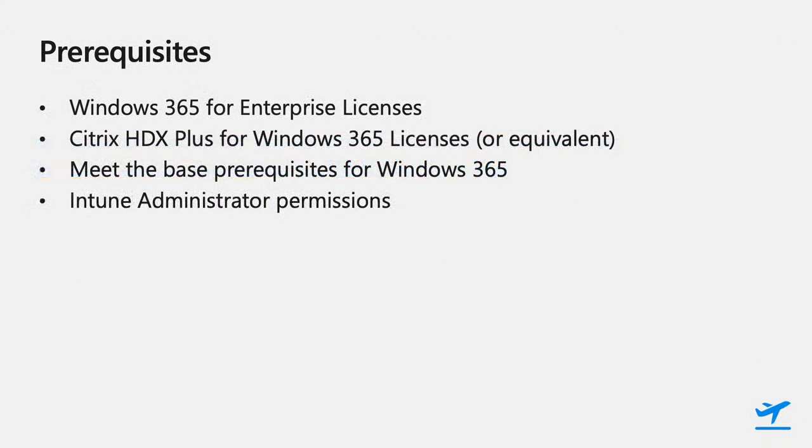First, you'll obviously need Windows 365 licenses to create Cloud PCs on behalf of your users. These licenses are purchased like any other Windows 365 license today.